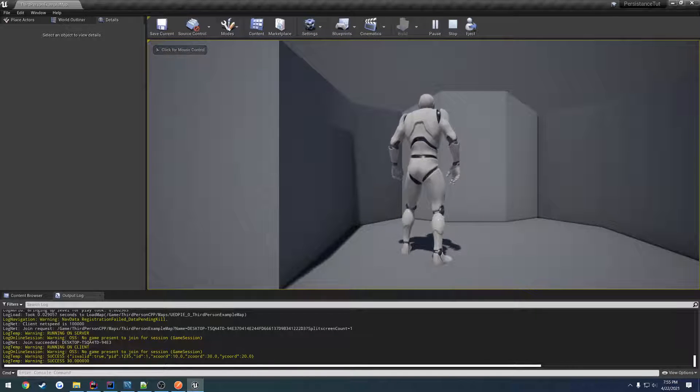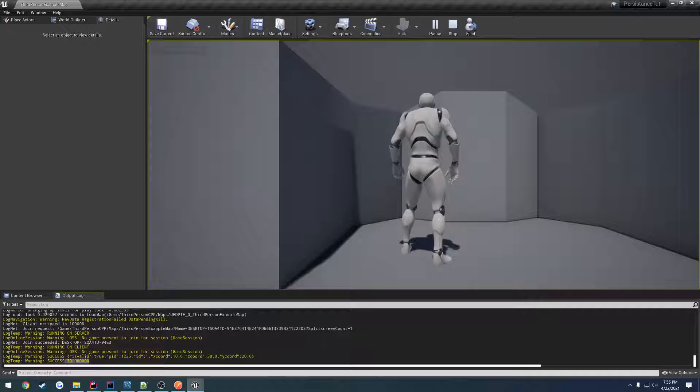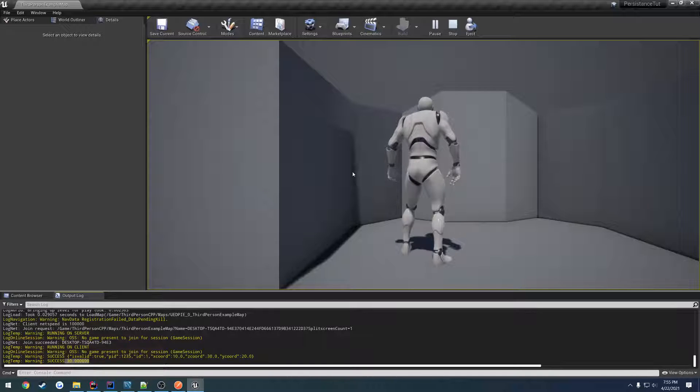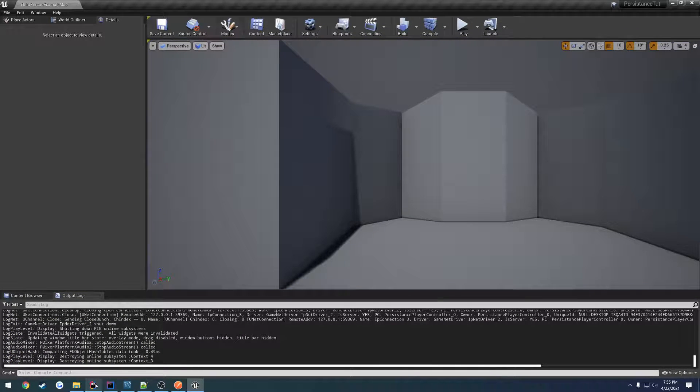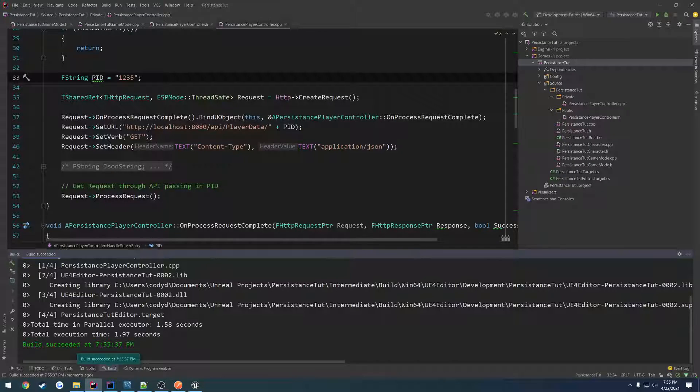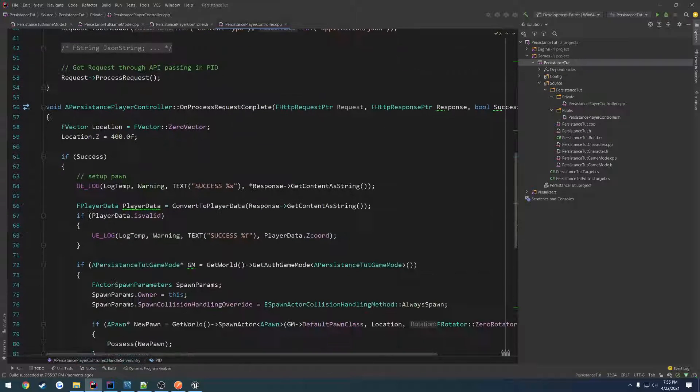Okay, so we got the success. So we got the correct value, meaning it deserialized it properly. So knowing that information, we can go about setting it.